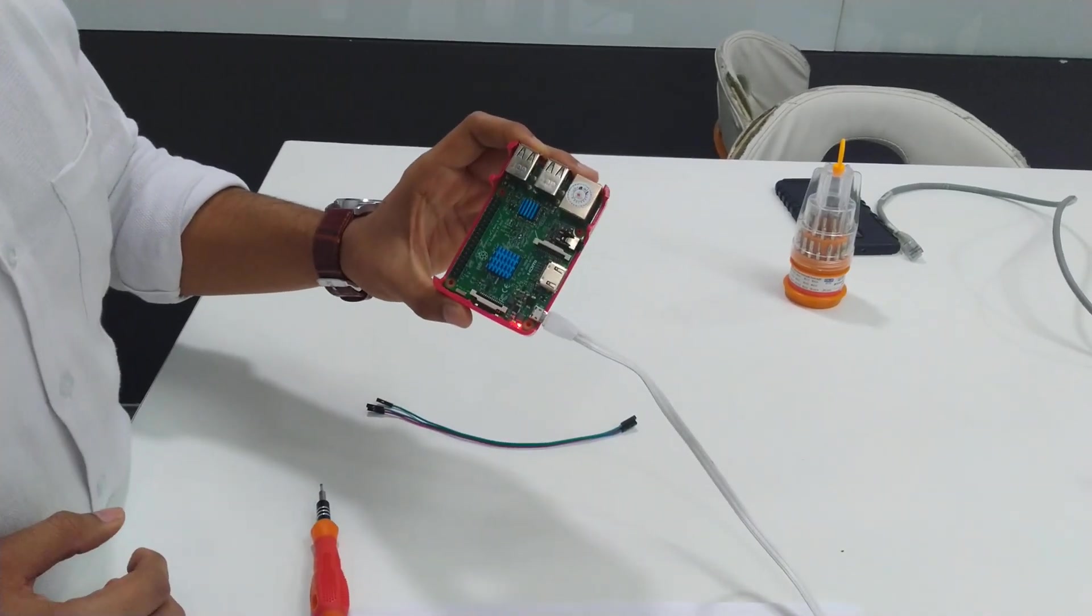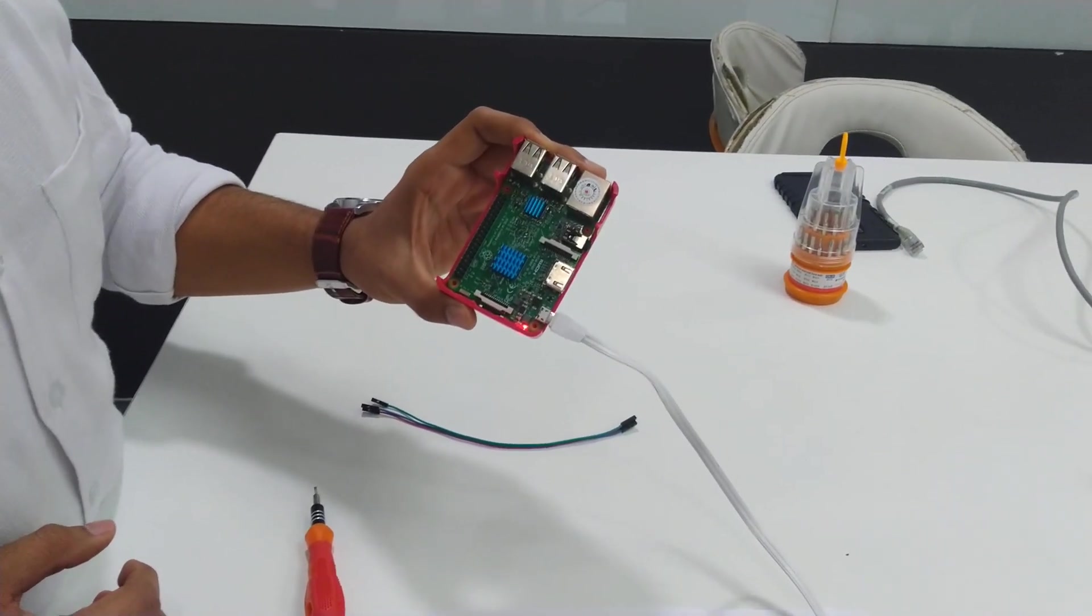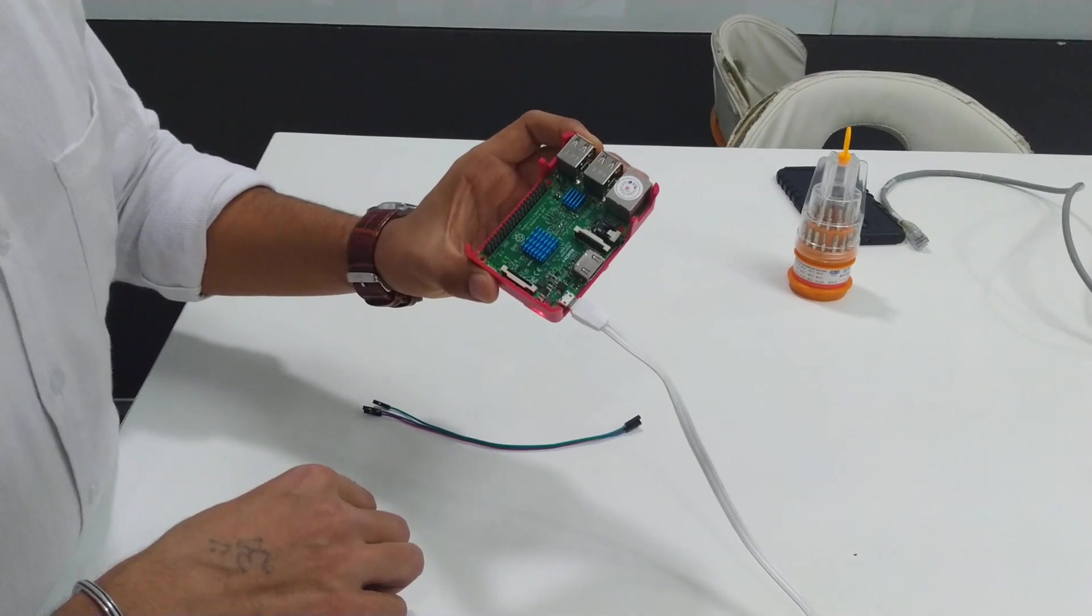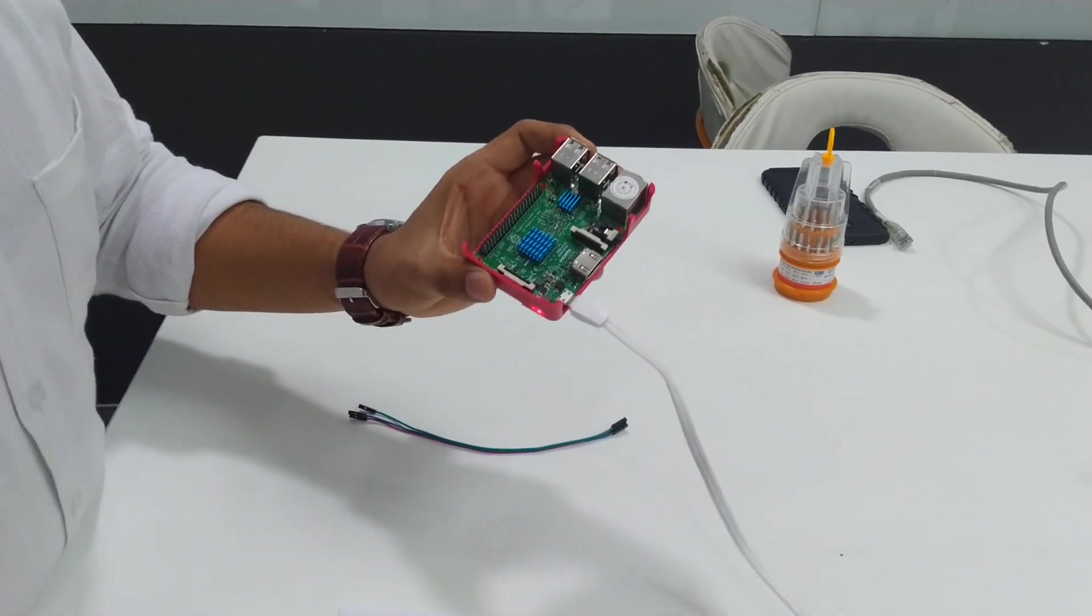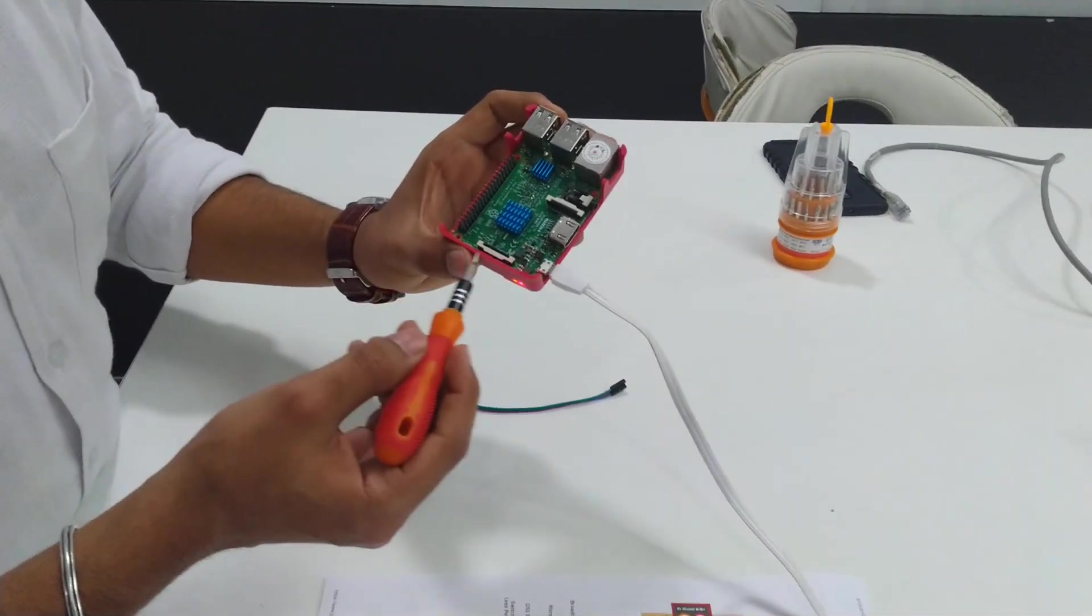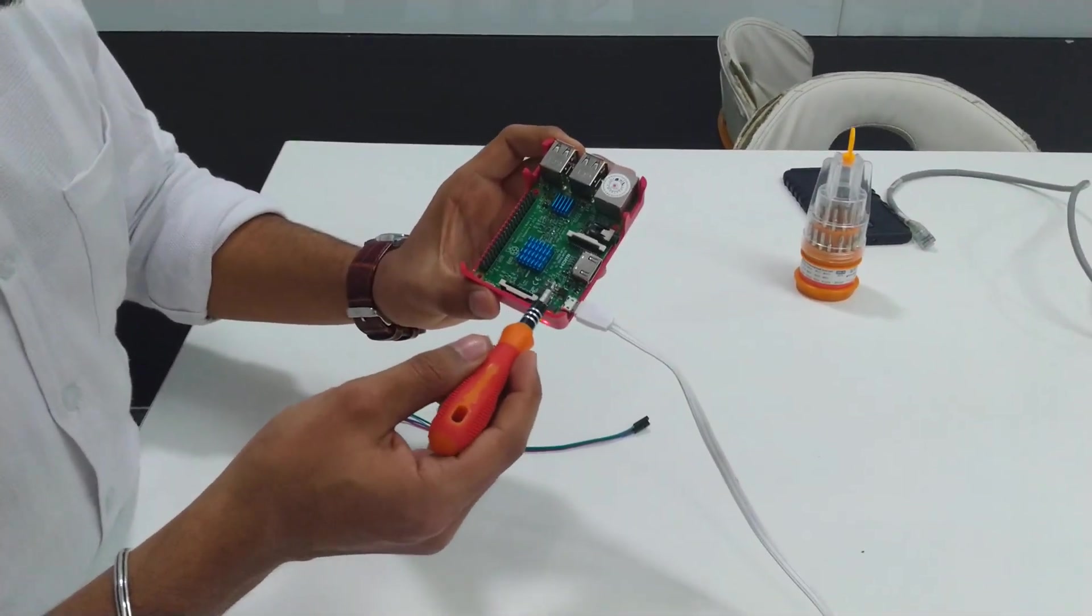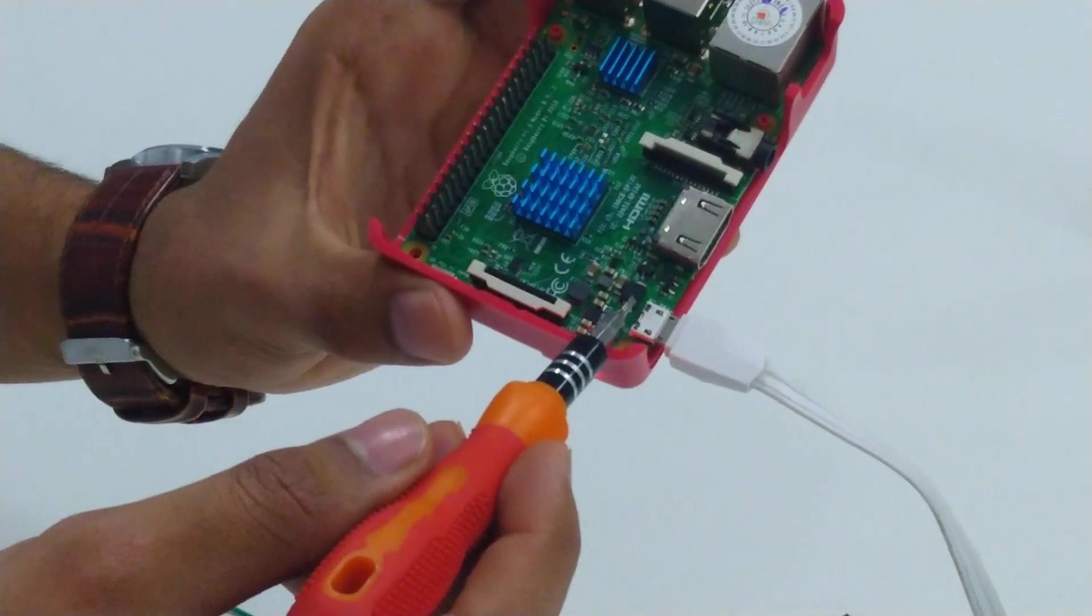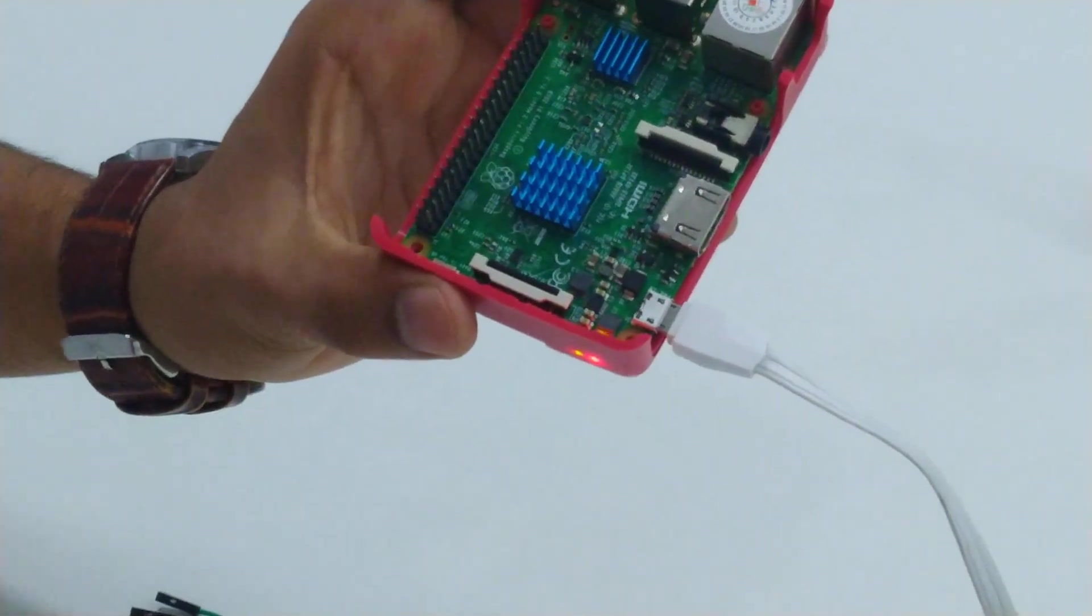The first pin is exactly opposite to the power supply cable, this one. As you can see, the first pin is the one opposite to the power supply cable.